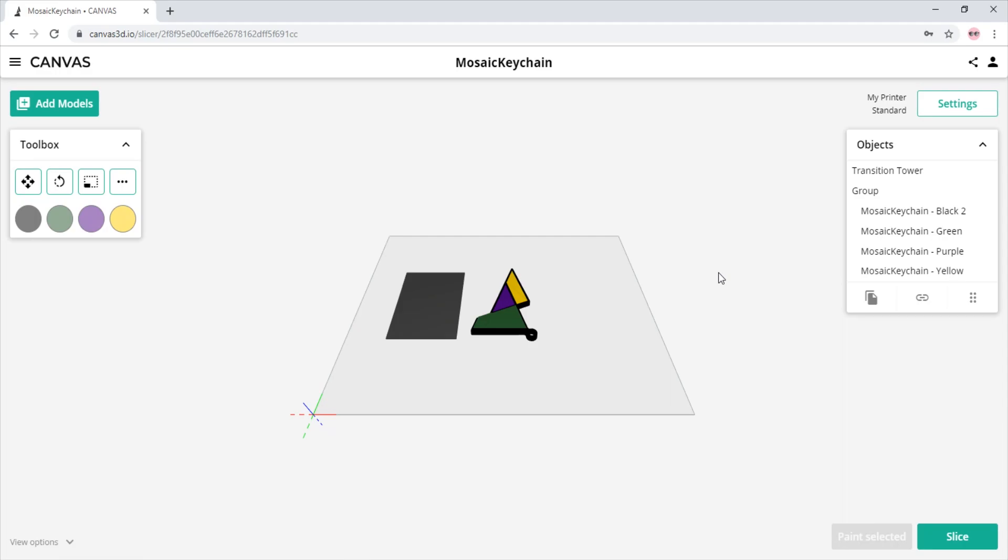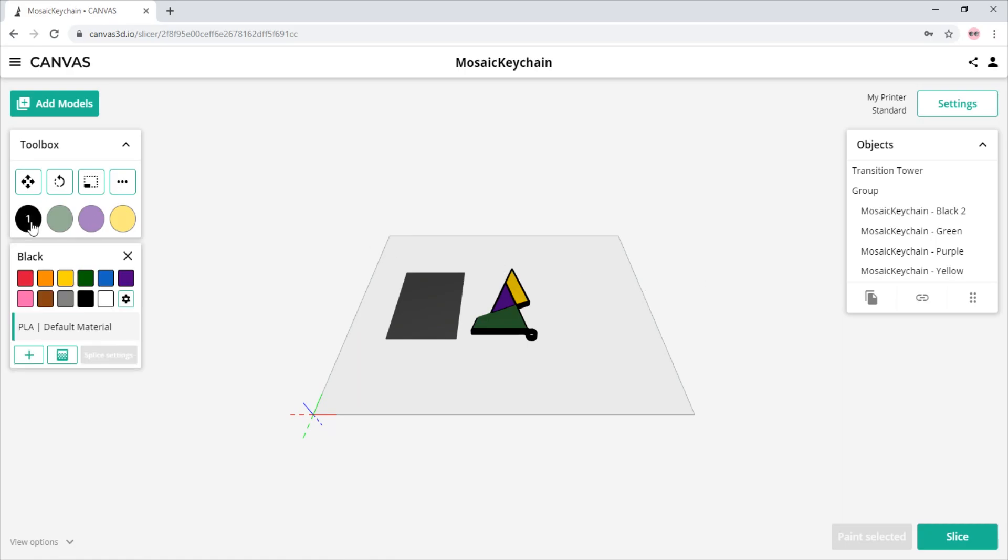Here we are in Canvas. We have assigned our desired colors and are ready to create custom material profiles using our preferred heat, compression, and cooling settings. To create custom material profiles in Canvas, we simply select any of the color options and click the plus icon below.